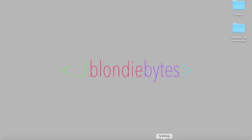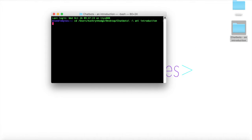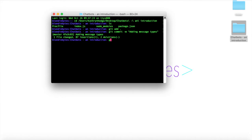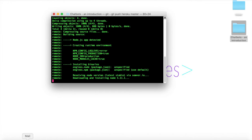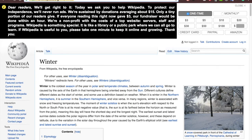Now that everything is done, we'll deploy to Heroku. In the command line, we'll `cd` into our chatbots folder, run `git add .`, commit with the message "adding message types", and then `git push heroku master` to push it up to the cloud. Then we'll go check it out and try to send a message.